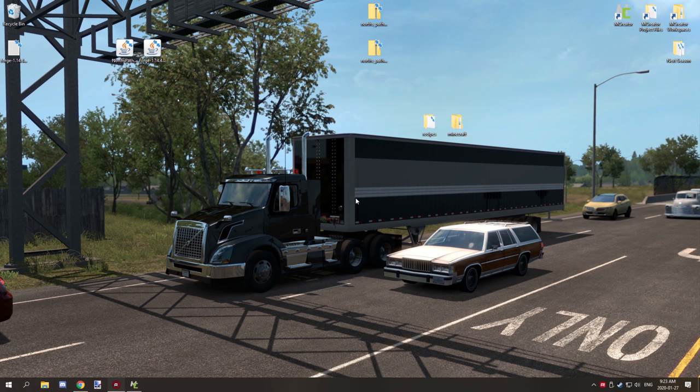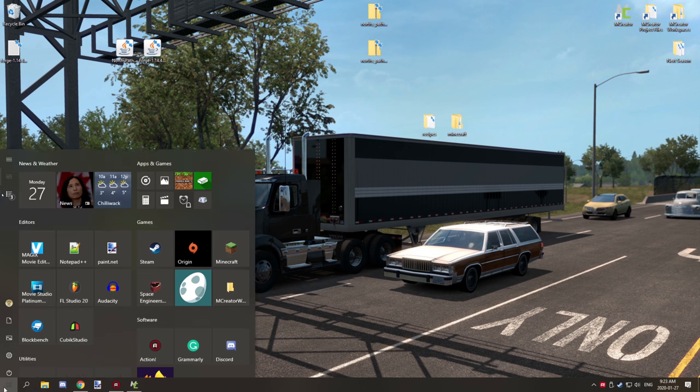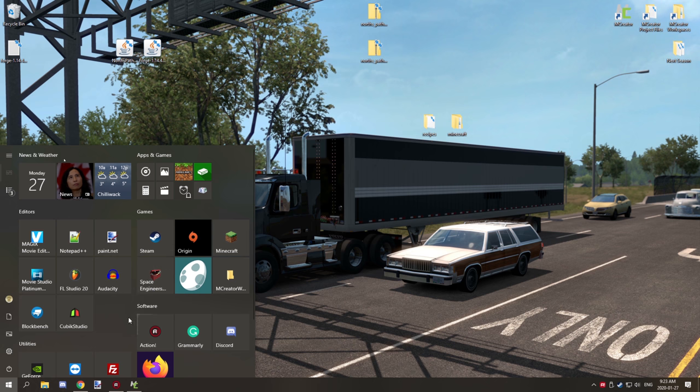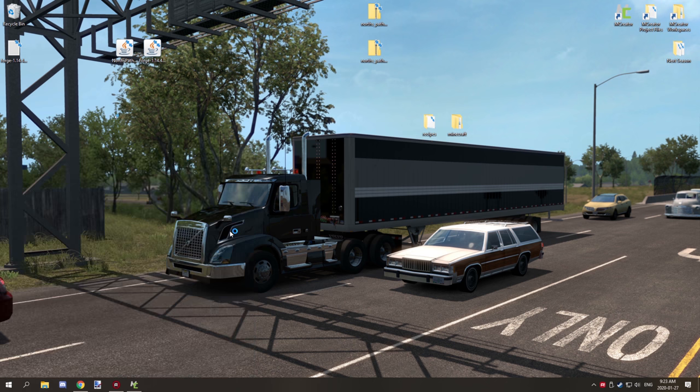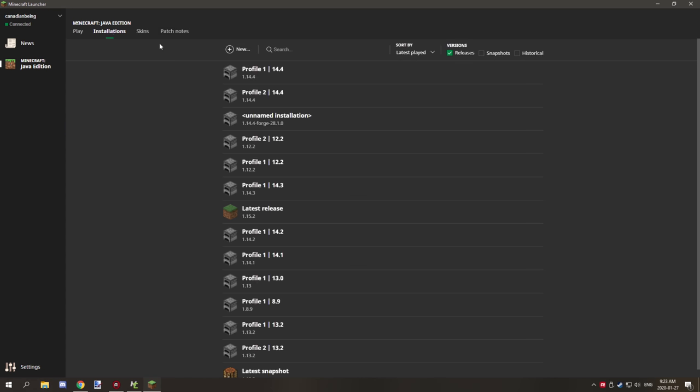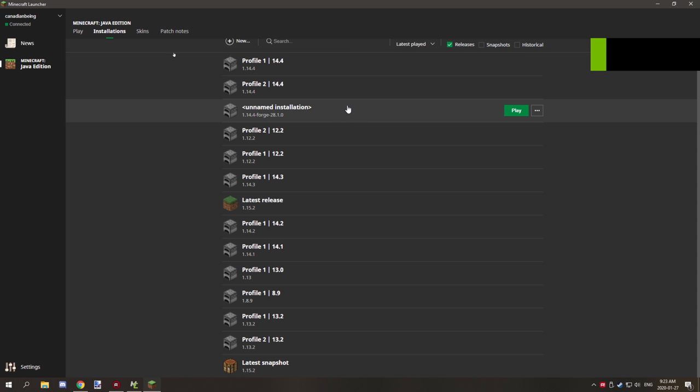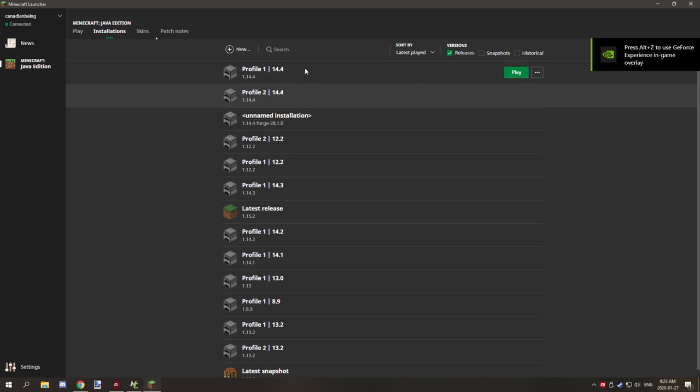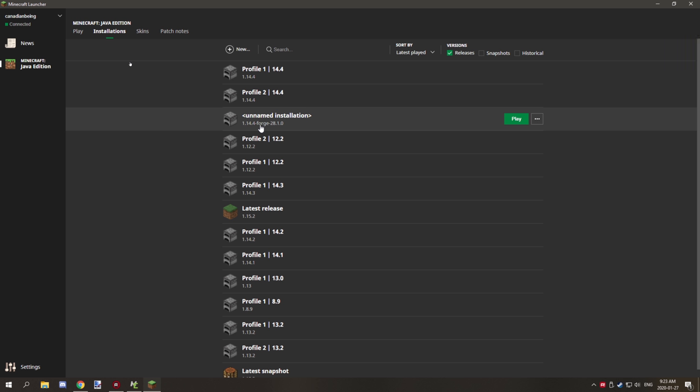So once you get that all set up, it'll just take a couple seconds, depending on the speed of your computer. You want to go to your Minecraft launcher. And then you want to go to installations. And you should have a Forge version right here.